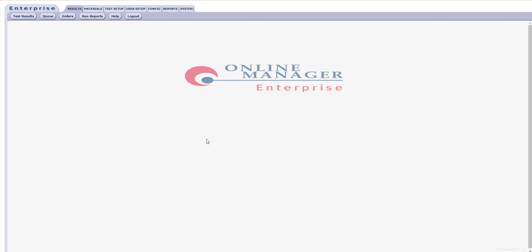Thank you for joining this webinar on creating and managing compounds within Enterprise Online Manager. My name is Joe Cronin, and I am a software applications engineer with Alpha Technologies.